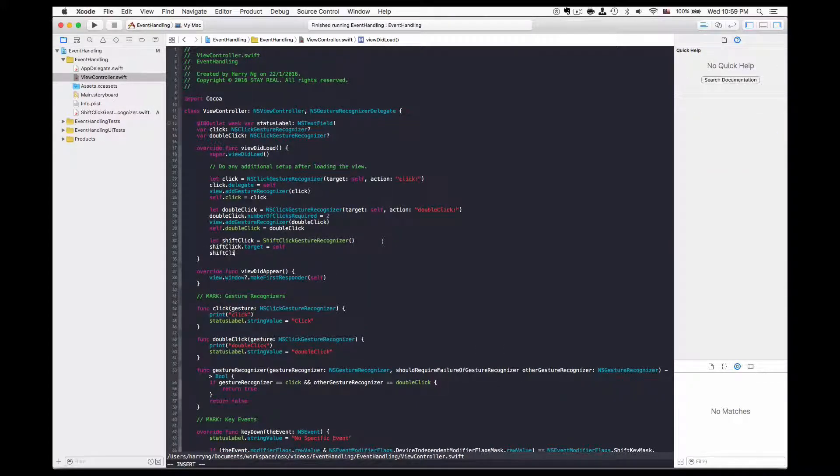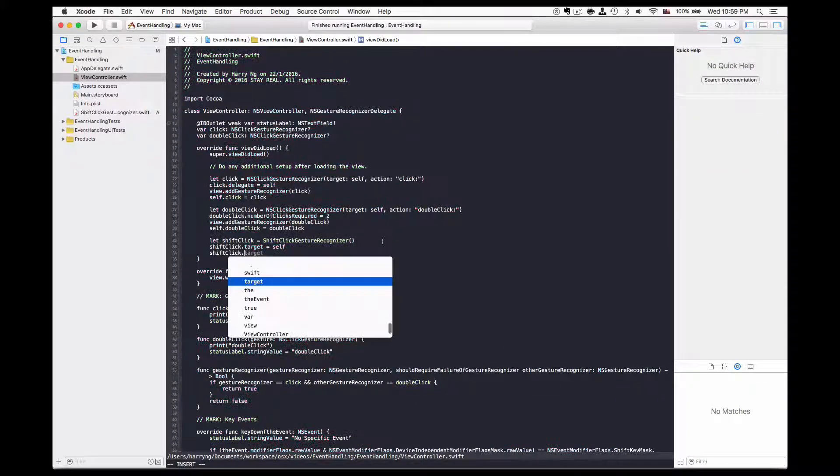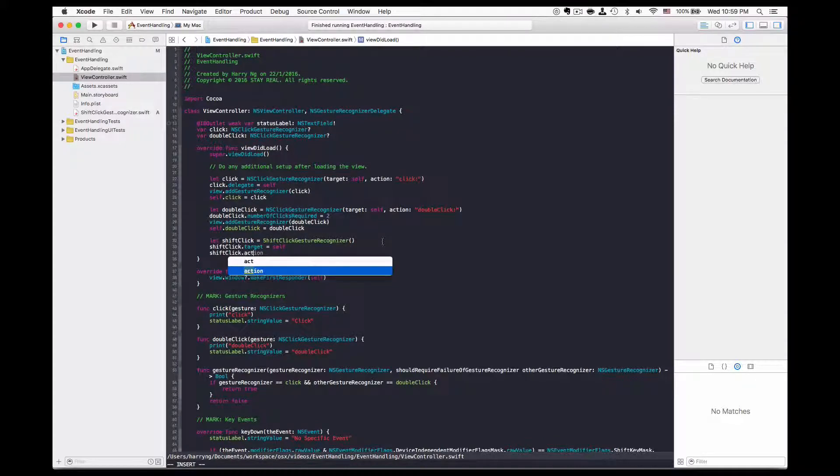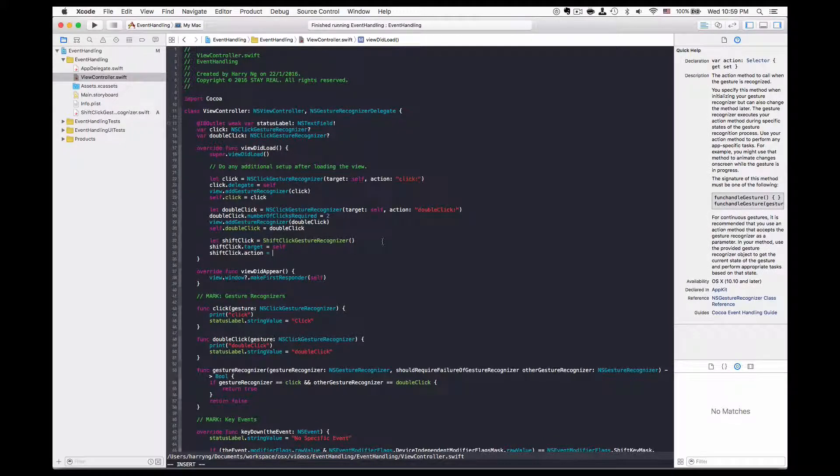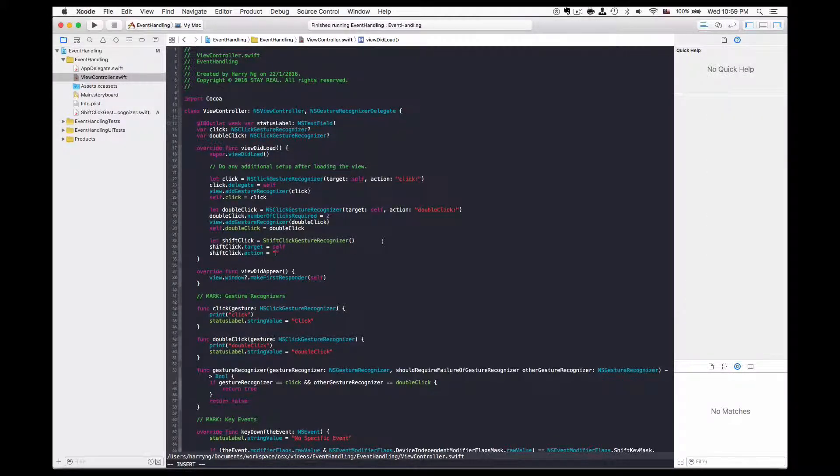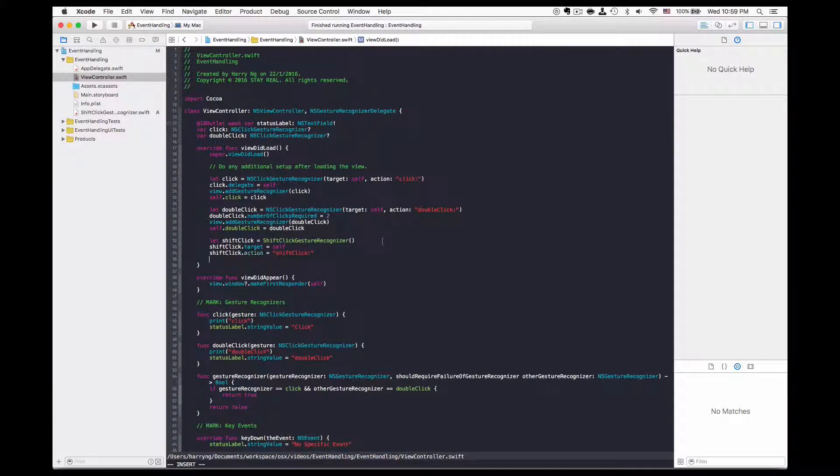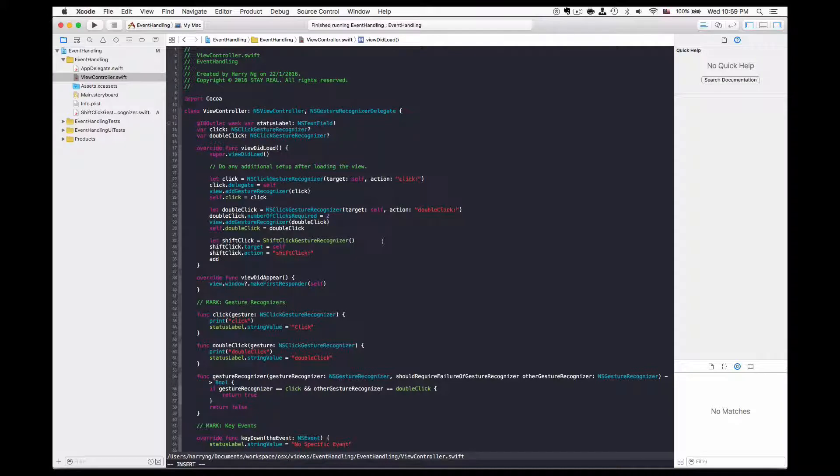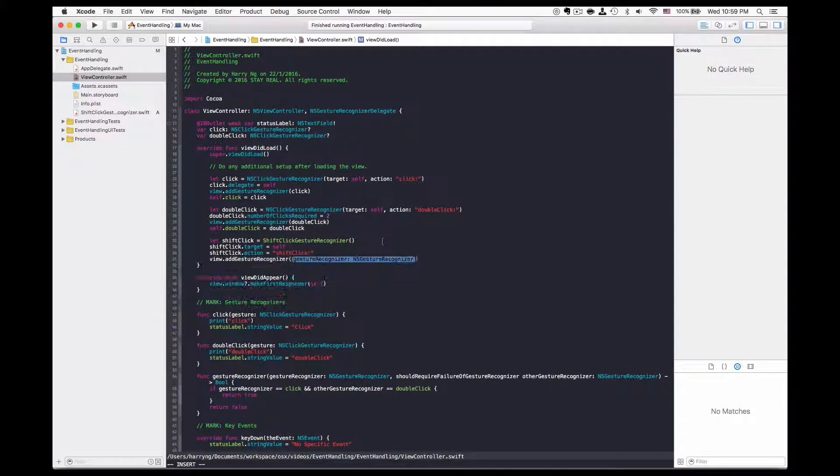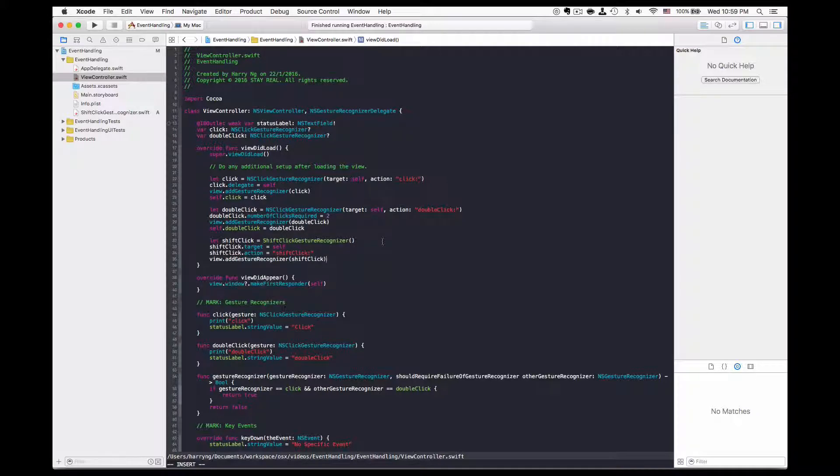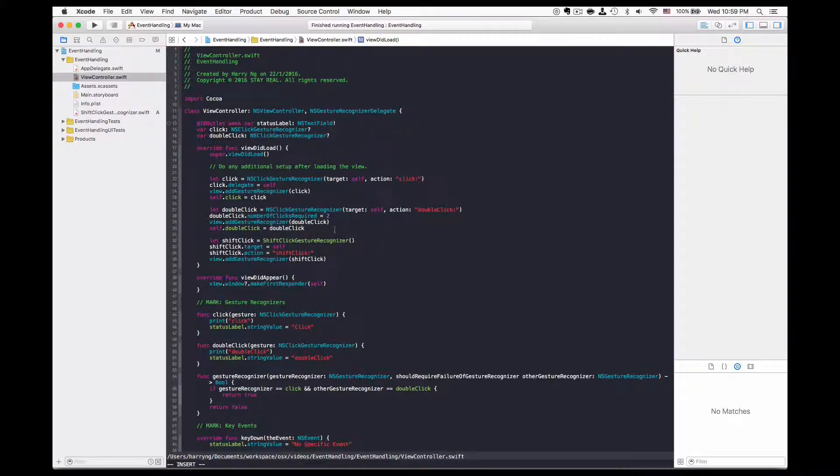Shift click.action equal to the method we are going to call, and then add the gesture recognizer to the view.